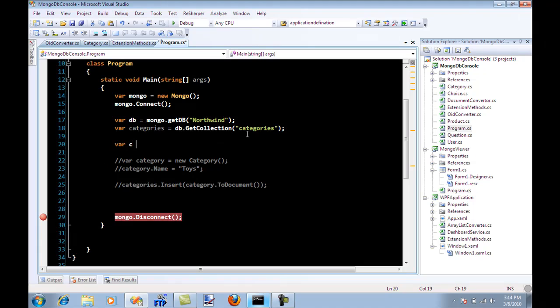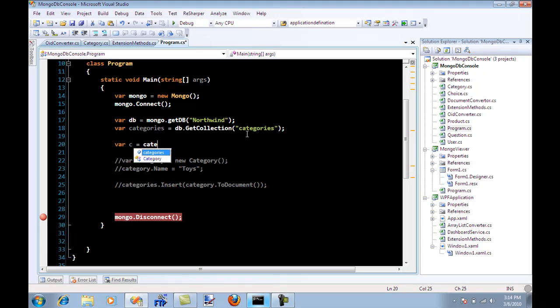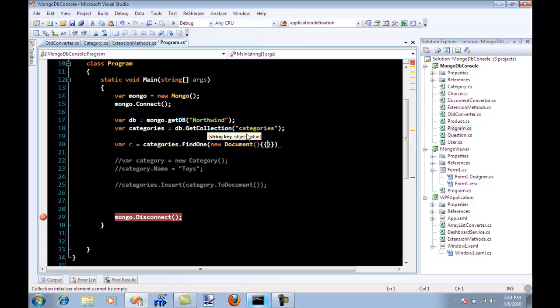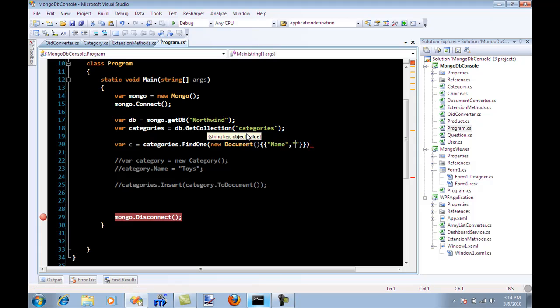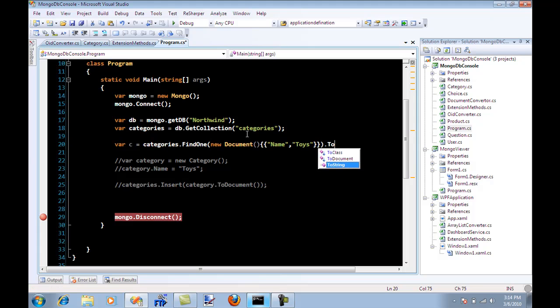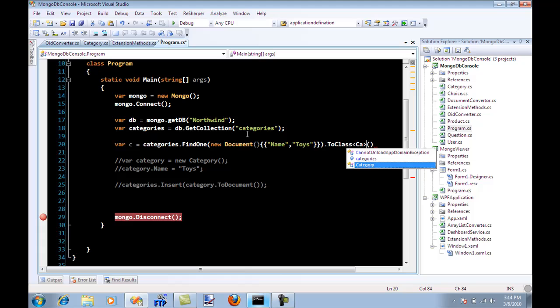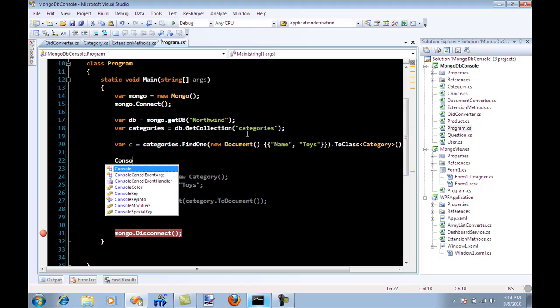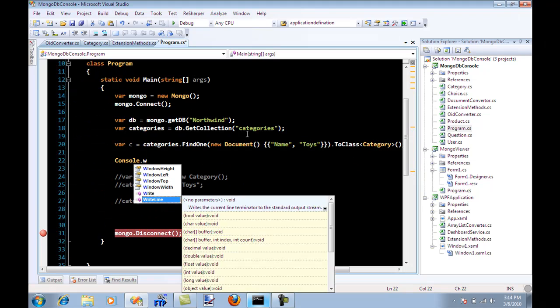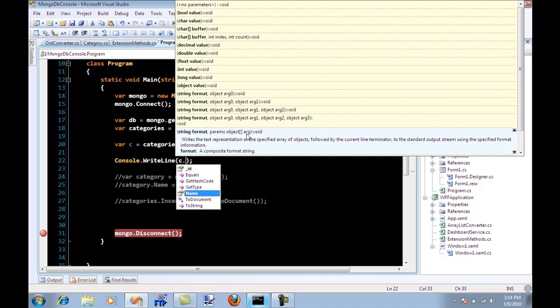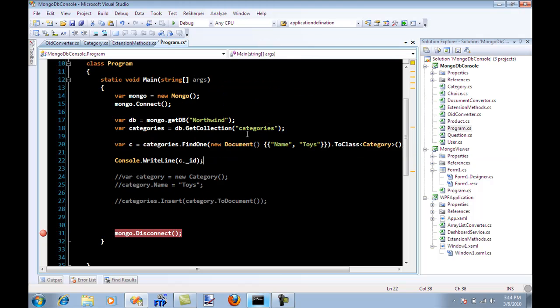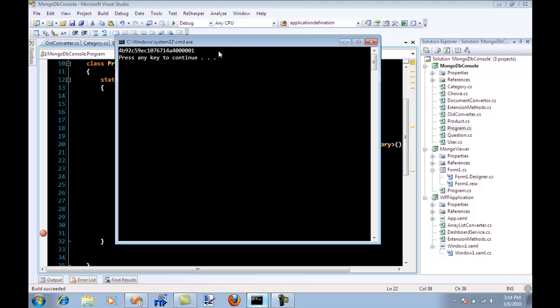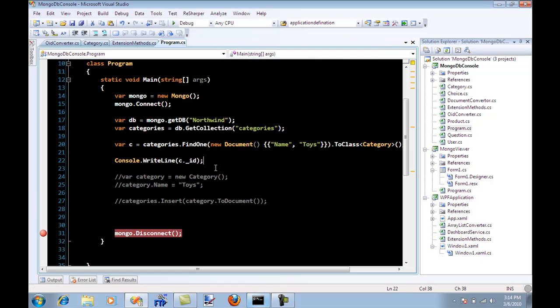So I'm going to say var C equal to categories dot find one and a new document. And basically let's fetch it by name, and of course I'm going to show you how you can fetch it by the ID. And I need to convert it to category. So let's say write line C dot ID and let's run it. So we get the ID.